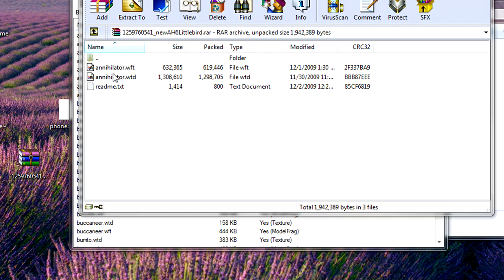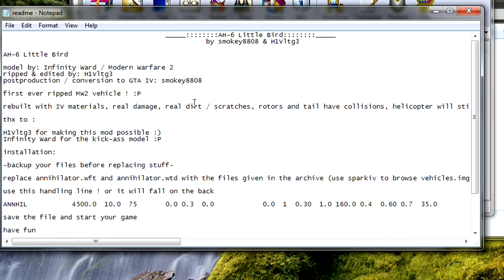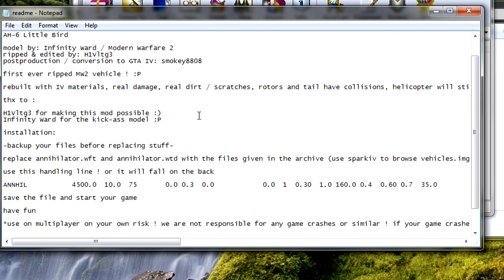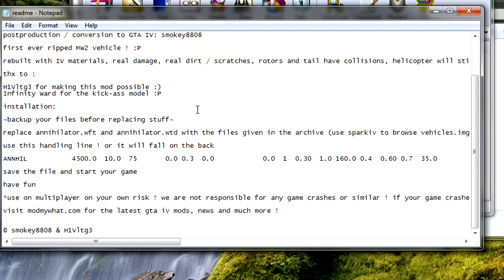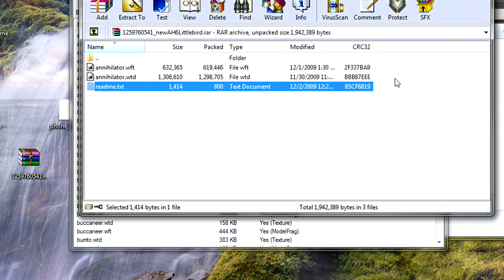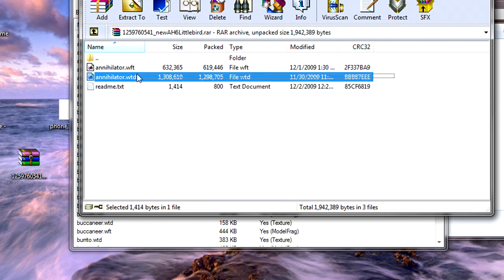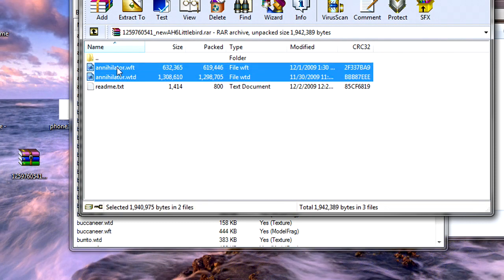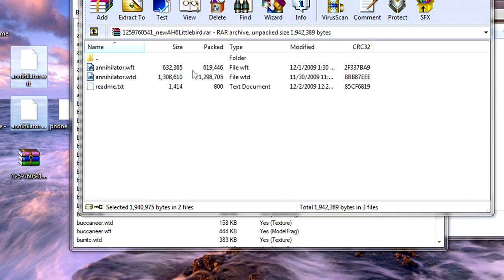Now, usually READMEs tell you where the file is, but in this one it doesn't, it just gives you the information. Of course they tell you to back up your file. That's very important. Now you're going to extract these two files to your desktop.